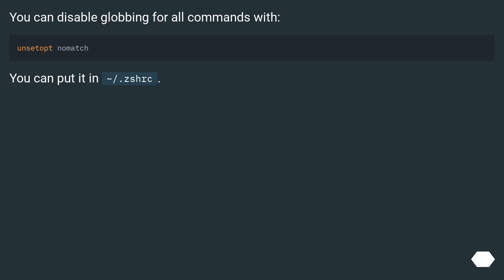You can disable globbing for all commands. You can put it in ~/.zshrc.